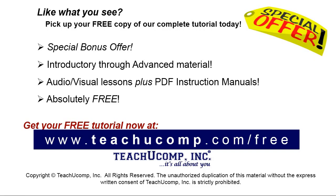Like what you see? Pick up your free copy of the complete tutorial at www.teachyoucomp.com/free.